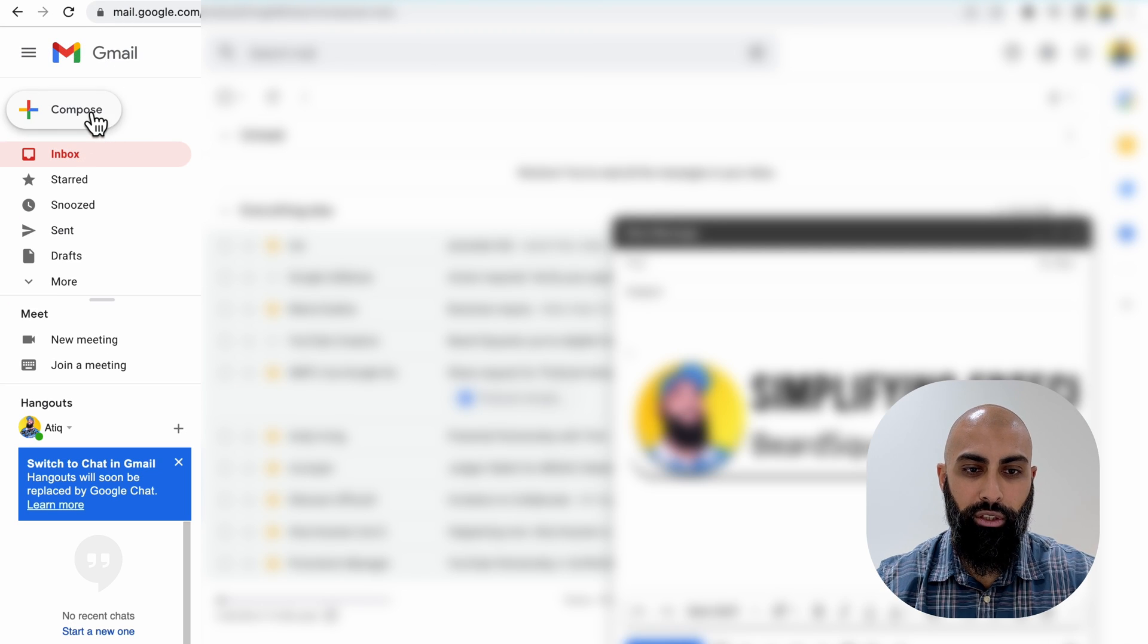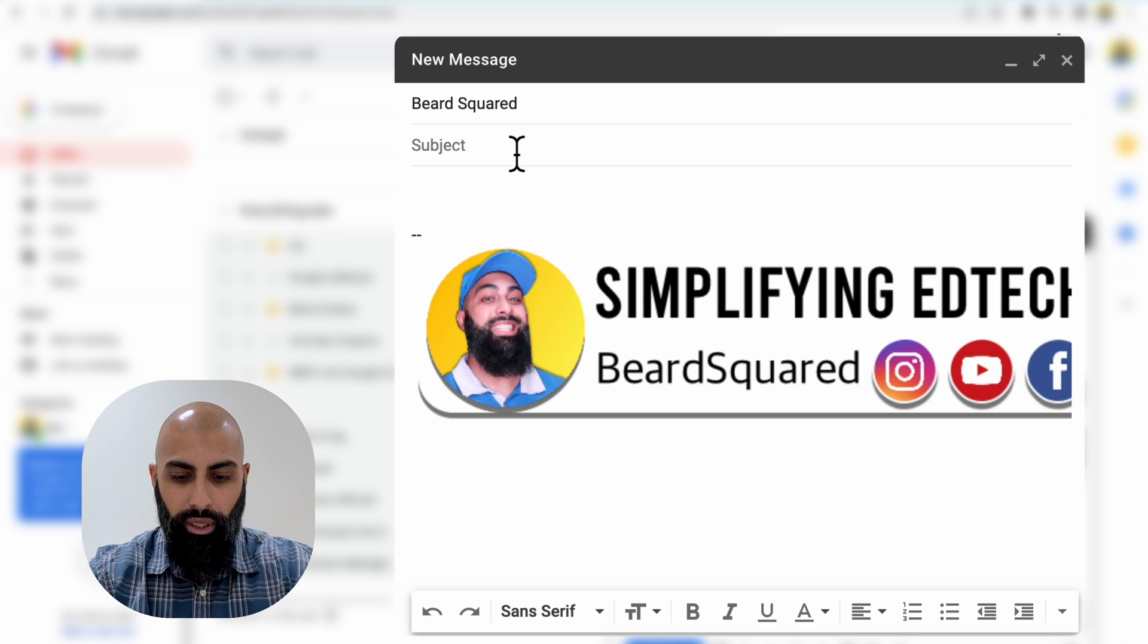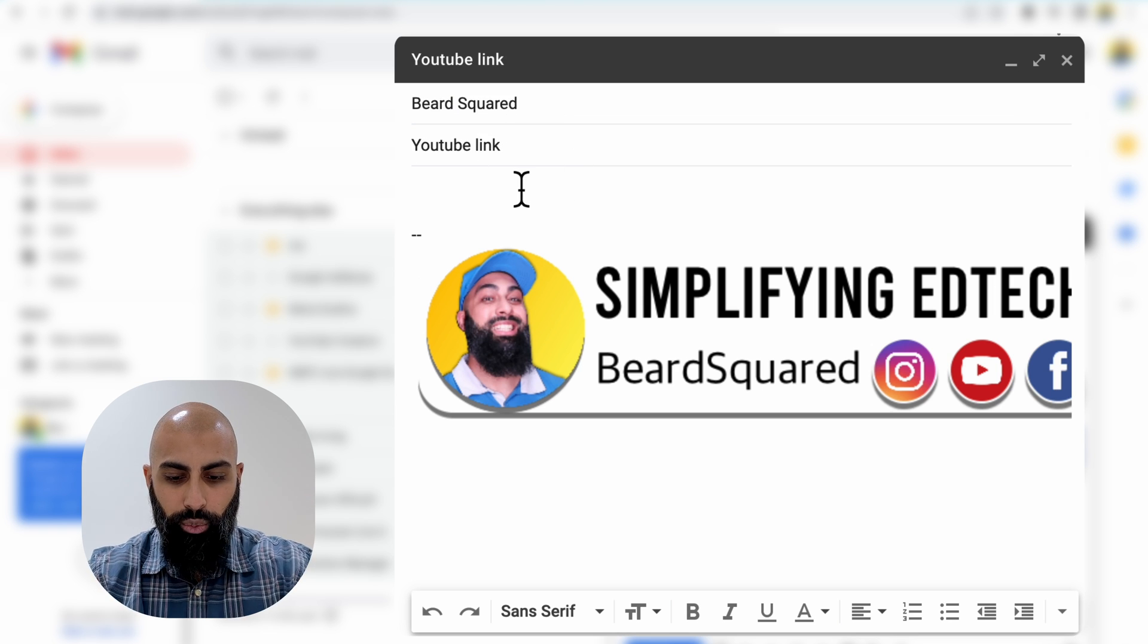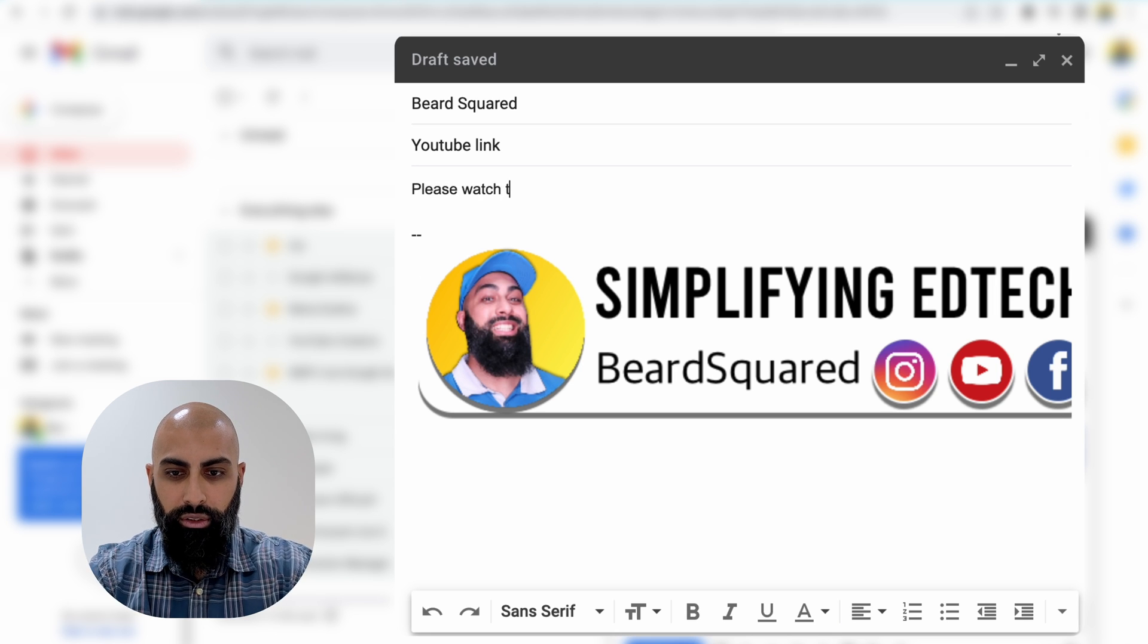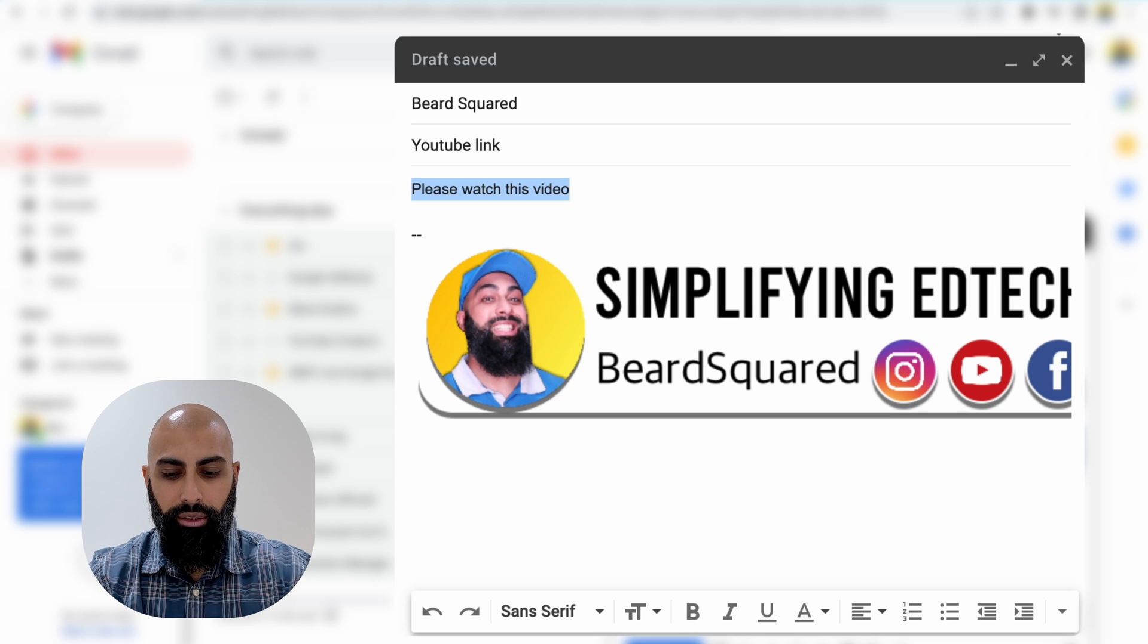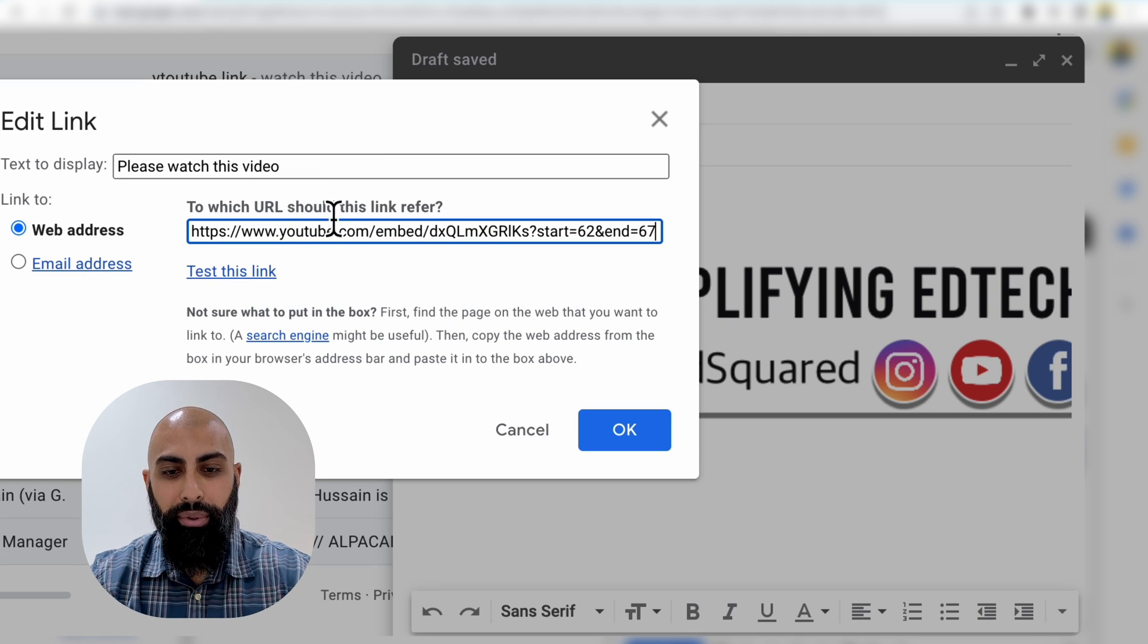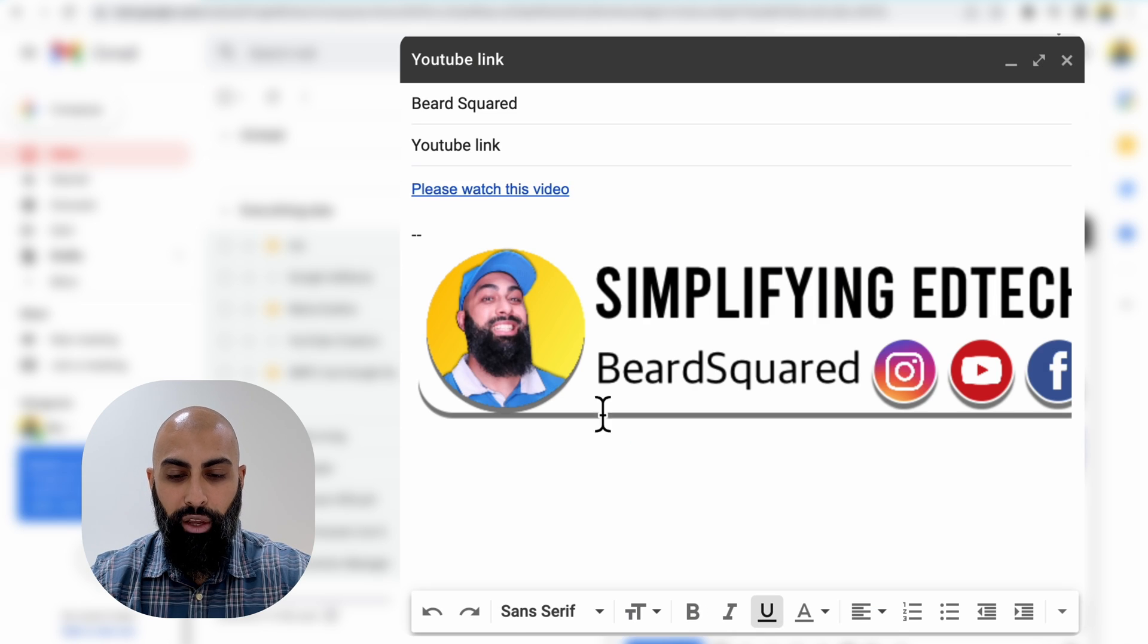So for example, let me just compose an email to myself. I'll just call it YouTube link. And I'll say, Hey, please watch this video. If I highlight that text and I press command K, I can add whatever the URL is. And then remember, this is the embedded link and it's got my start and stop time in it.